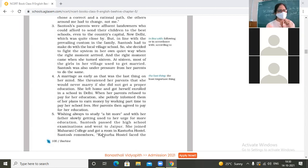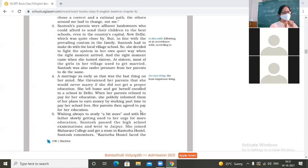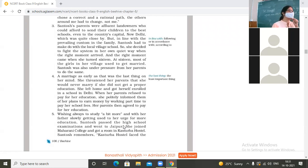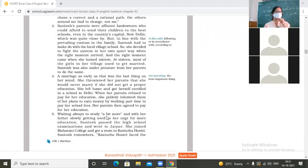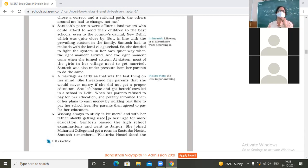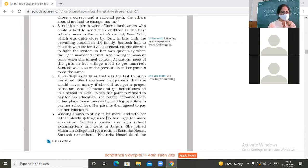So wishing always to study a bit more, and with her father slowly getting used to her urge for more education, Santosh passed the high school examination and went to Jaipur. She always wanted to study a little more, and her father also agreed. One more chance, one more. This way she got to do better and better in education. Finally, after completing her high school, she went to Jaipur. She joined Maharani College and got a room in Kasturba Hostel.